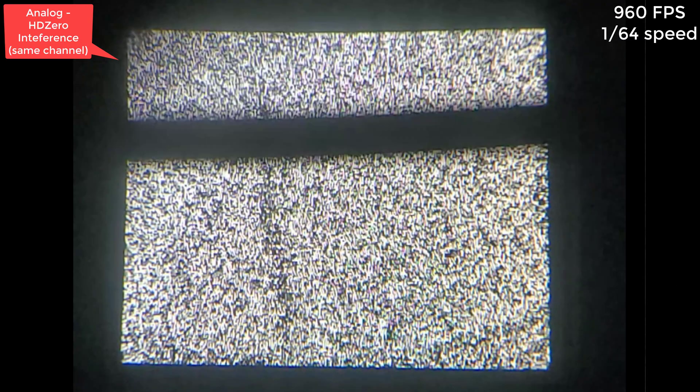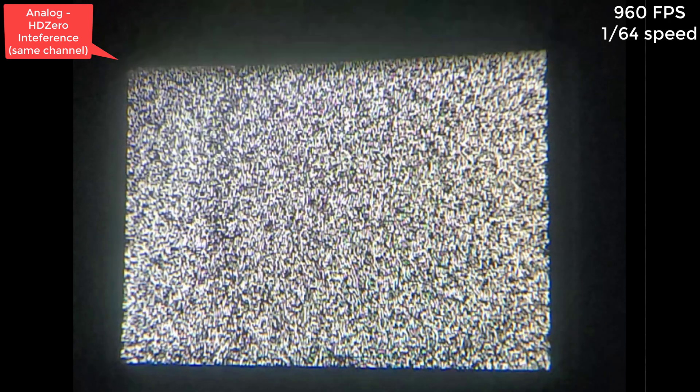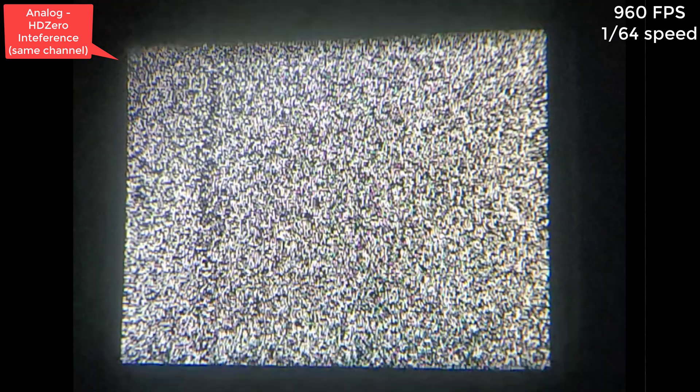Here's what interference looks like on analog. I had HD0 running at very high output and you can still kind of make out the pole in the frame, but obviously it's pretty hard to do.